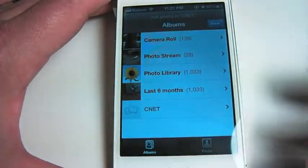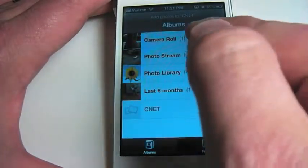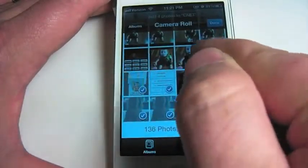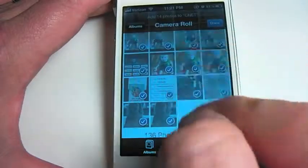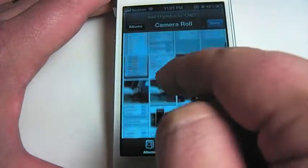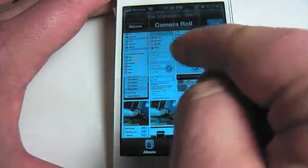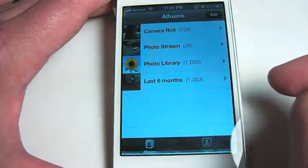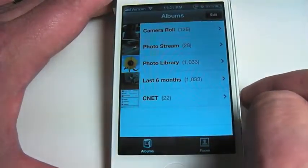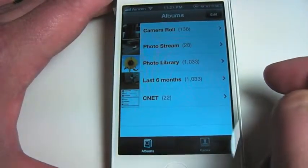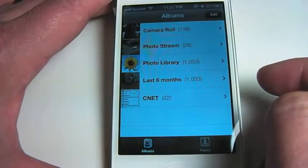What it does is it brings up all your pictures that you can then scroll through and select. Once you've selected all the pictures that you want to put into your newly created album, you just tap on Done. You'll see a new album pop up with how many pictures you've just put into that album.